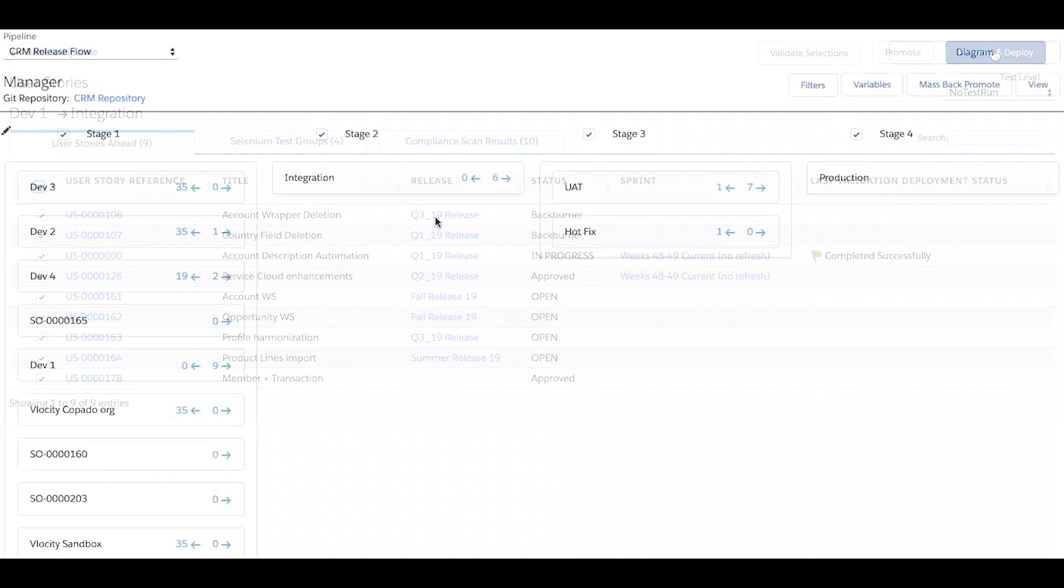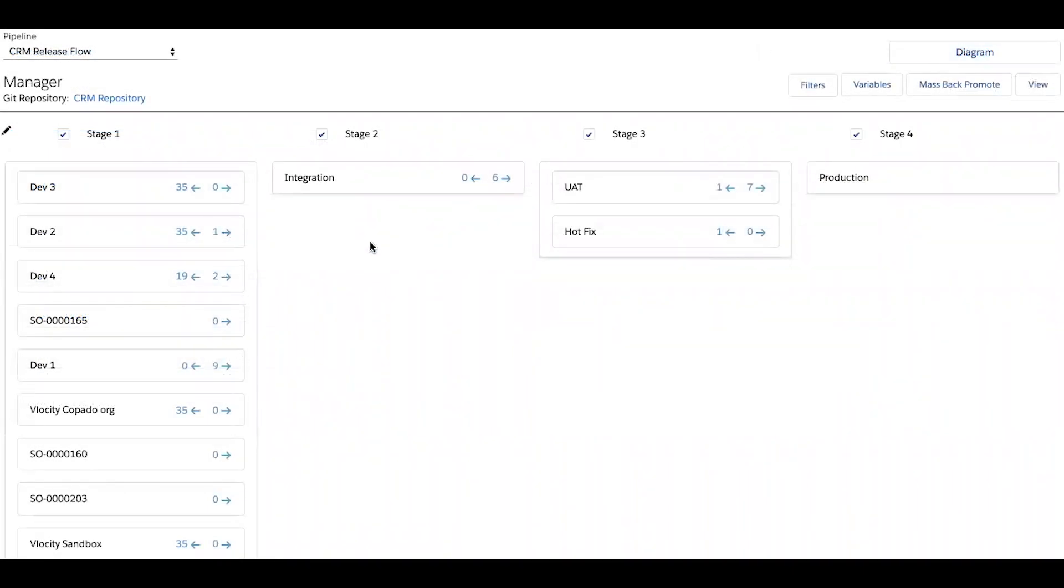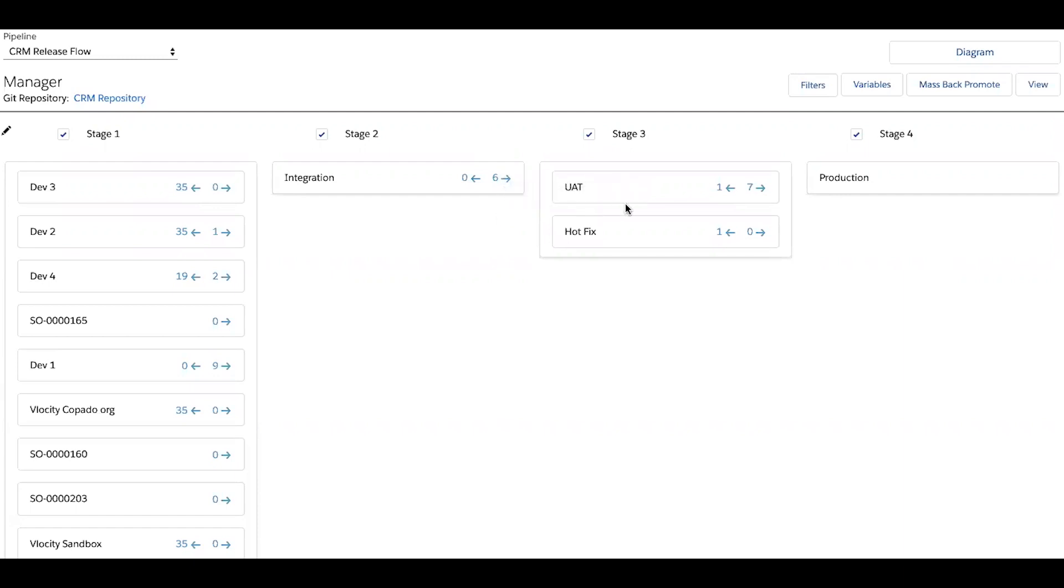I would then be able to take those stories that I presumably deployed up to integration, along with any other stories that were developed by my coworkers, and release them up into UAT, and ultimately production using these arrows. Or you can leverage Kapato's continuous integration to automate these deployments.